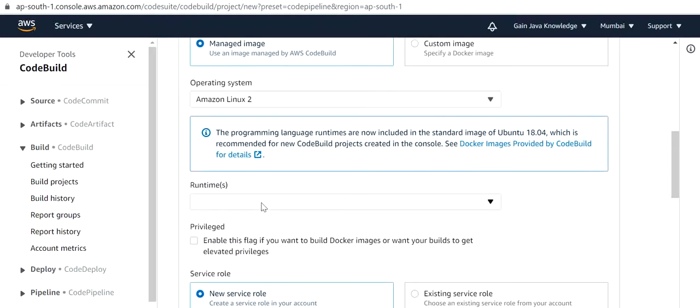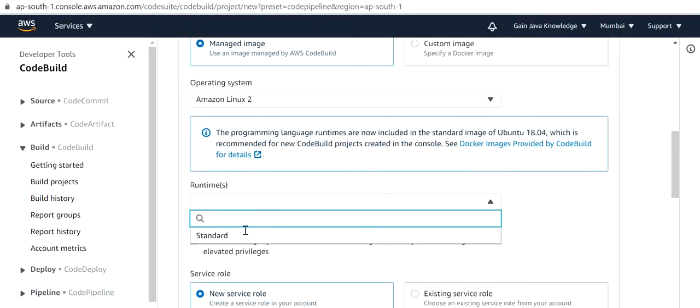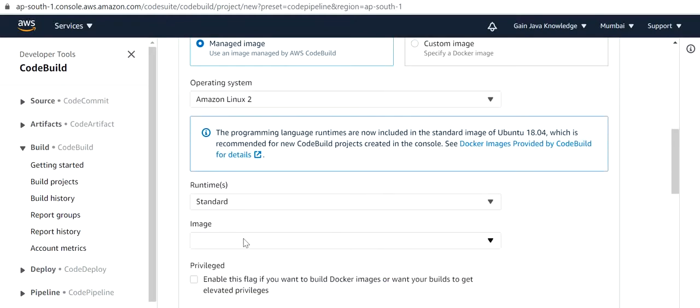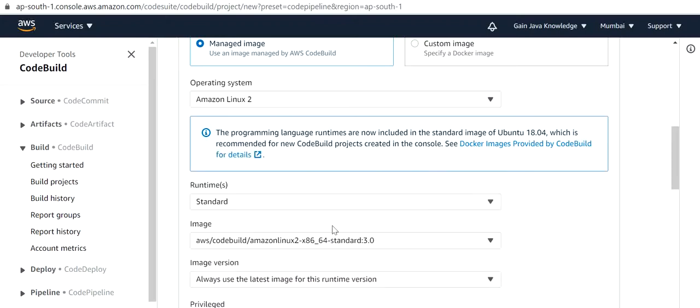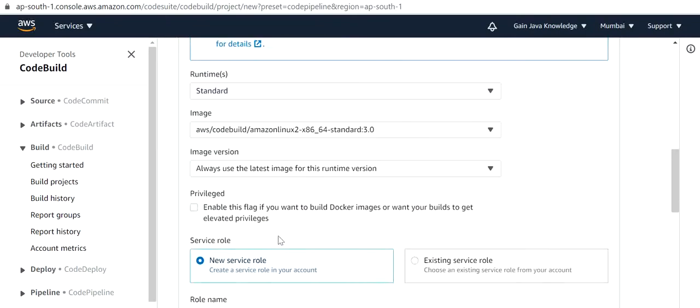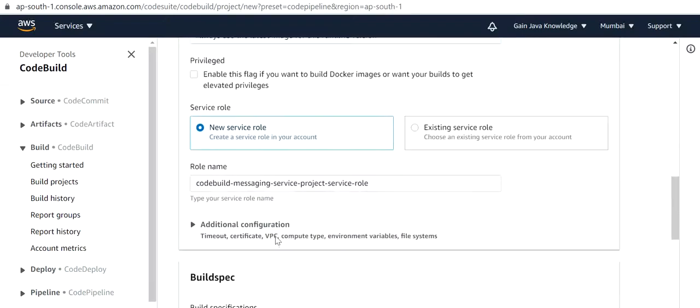The runtime will be Standard and the image will be the latest build. The role name will be automatically populated.